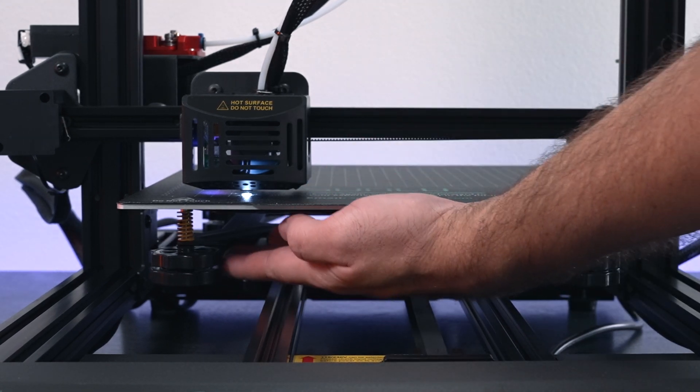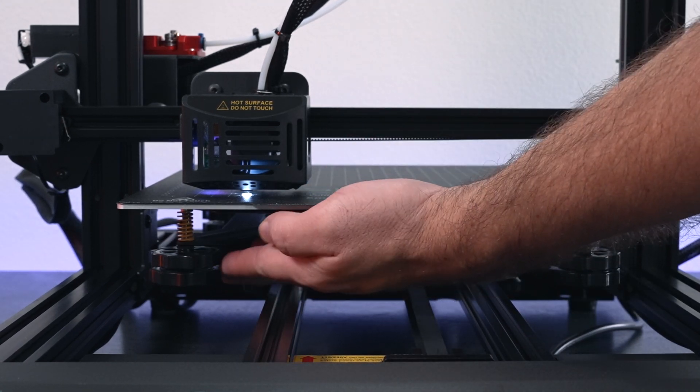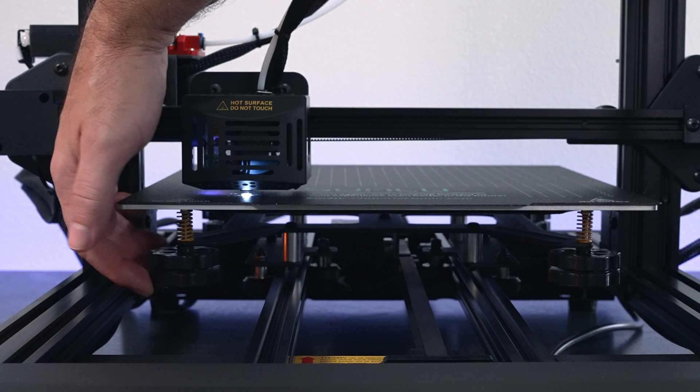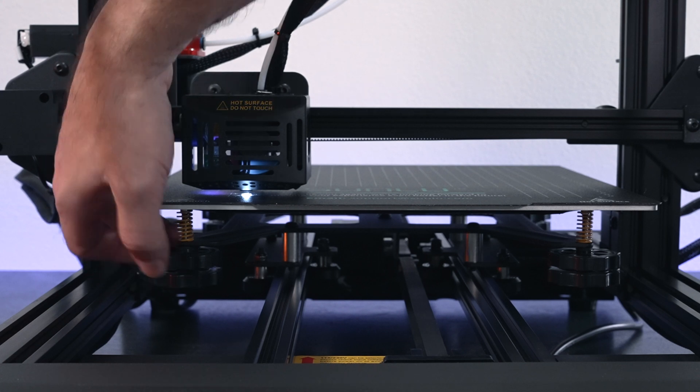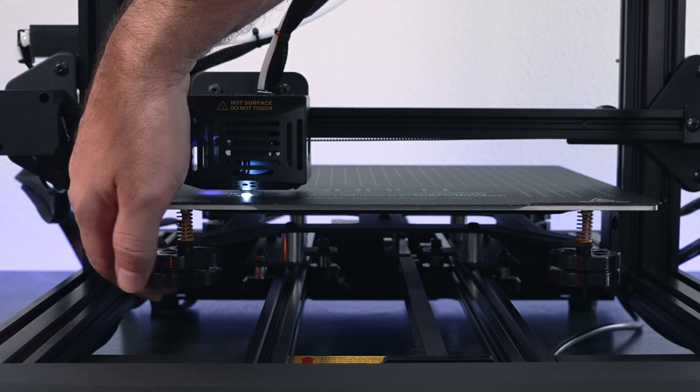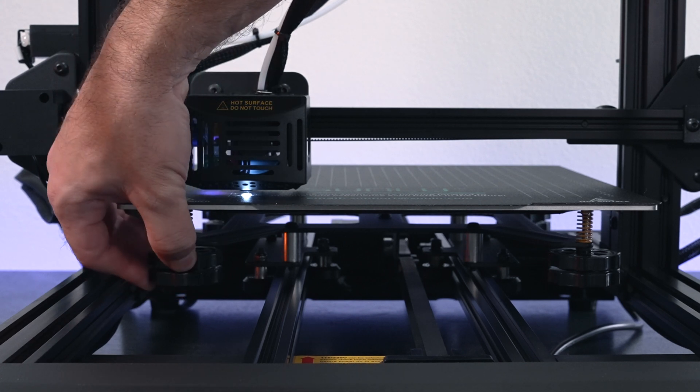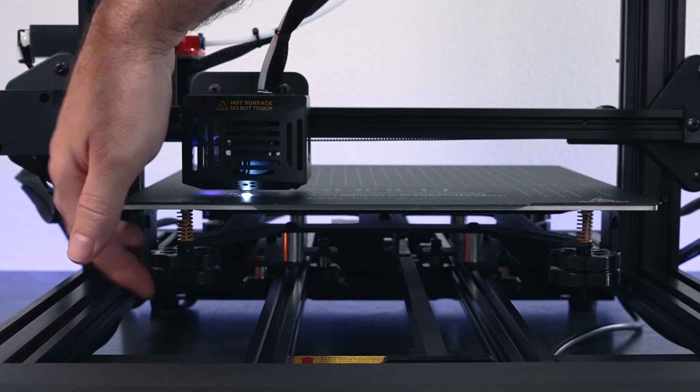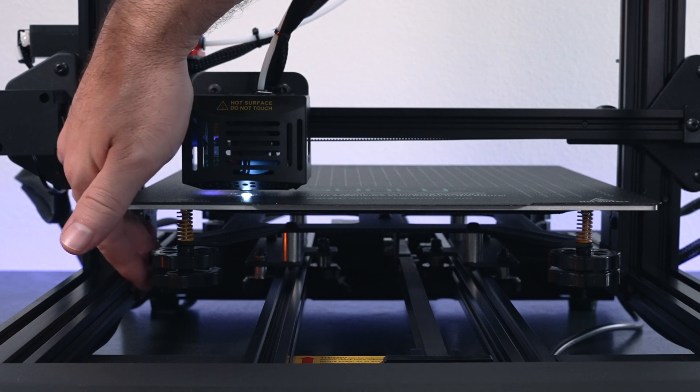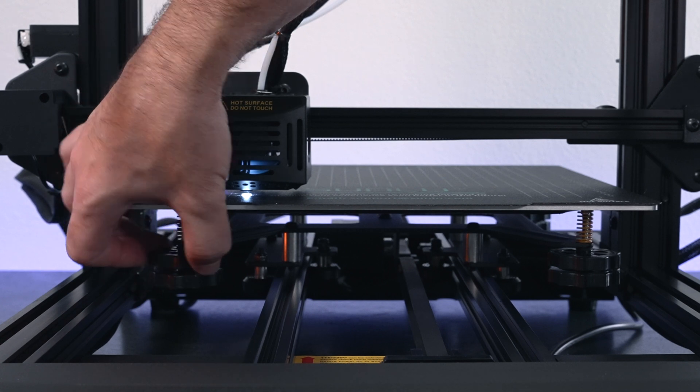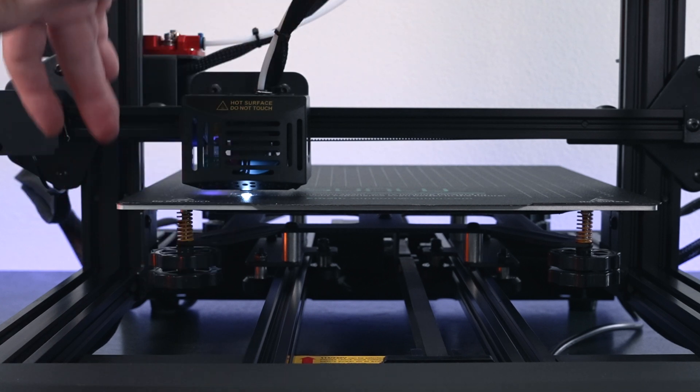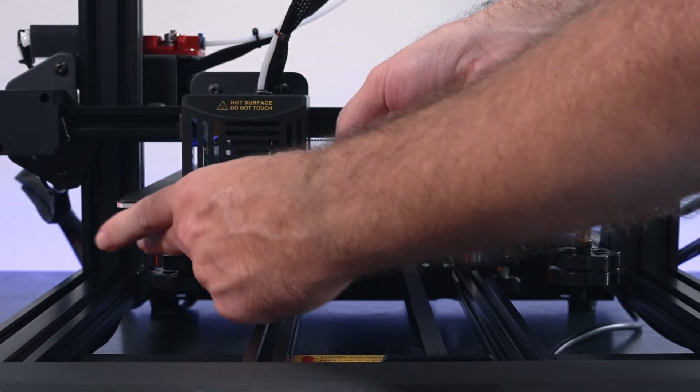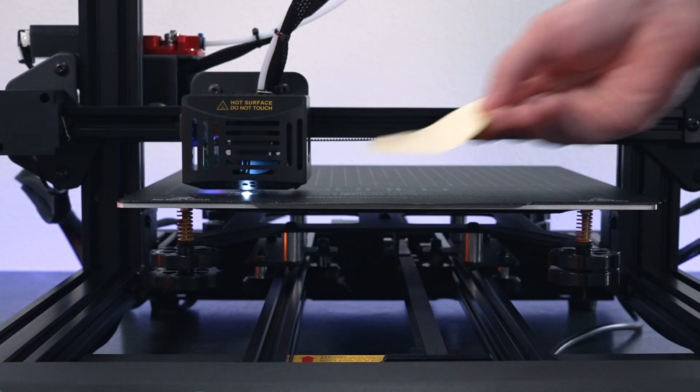One thing to note about these knobs is that you do have to unscrew the bottom knob in order to adjust. If you tie them together, it doesn't really do much. So loosen the bottom nut and then use the upper nut to adjust it. All right, so let's go to the next one.